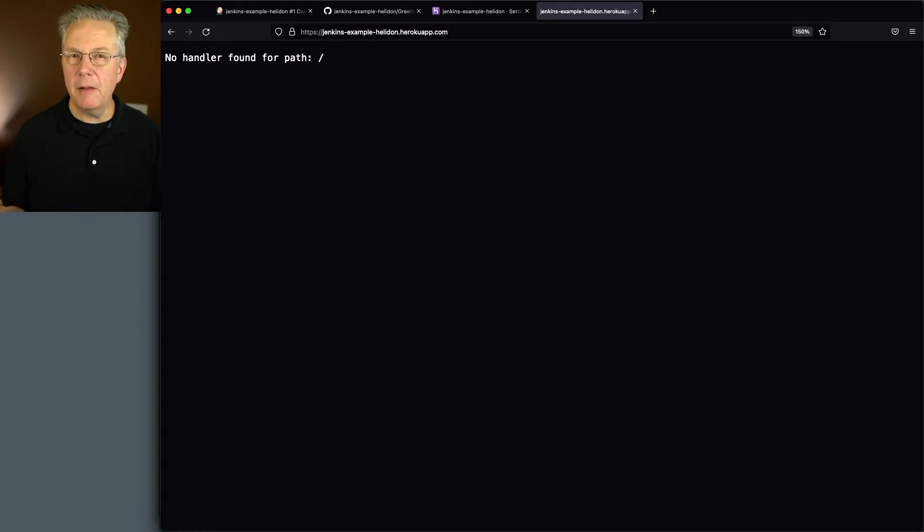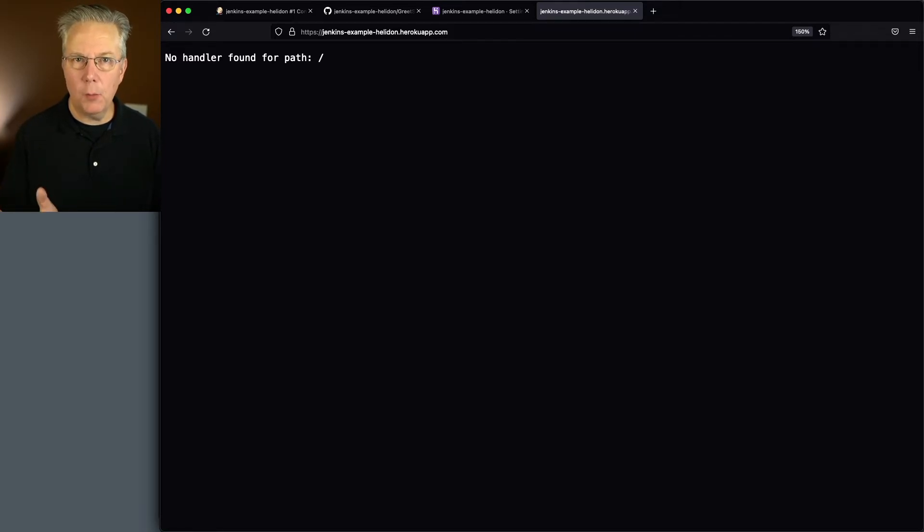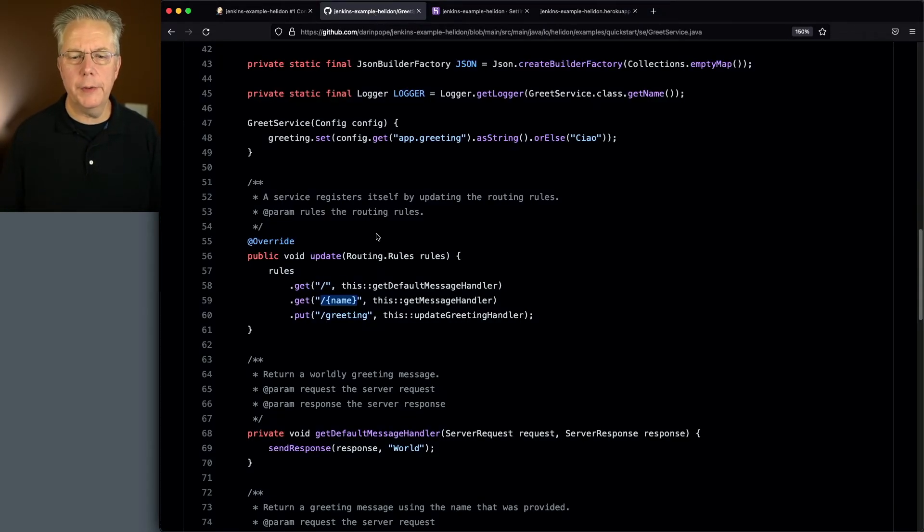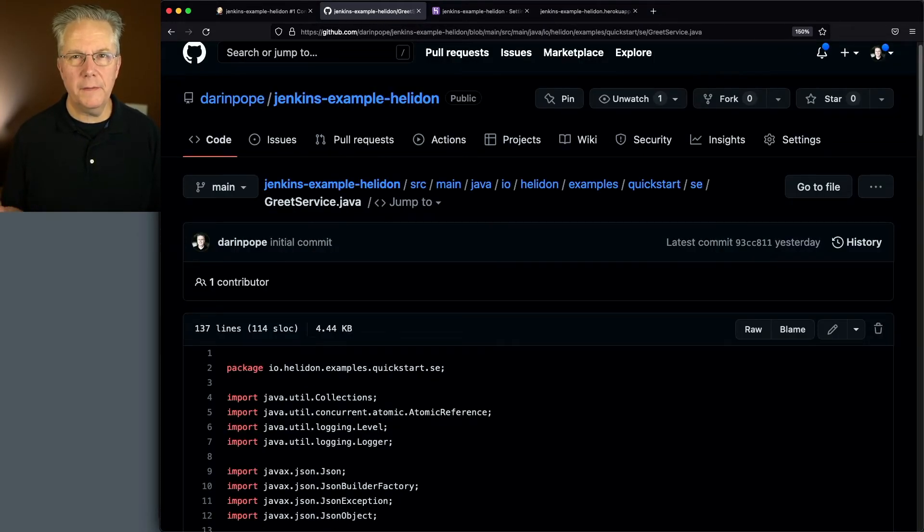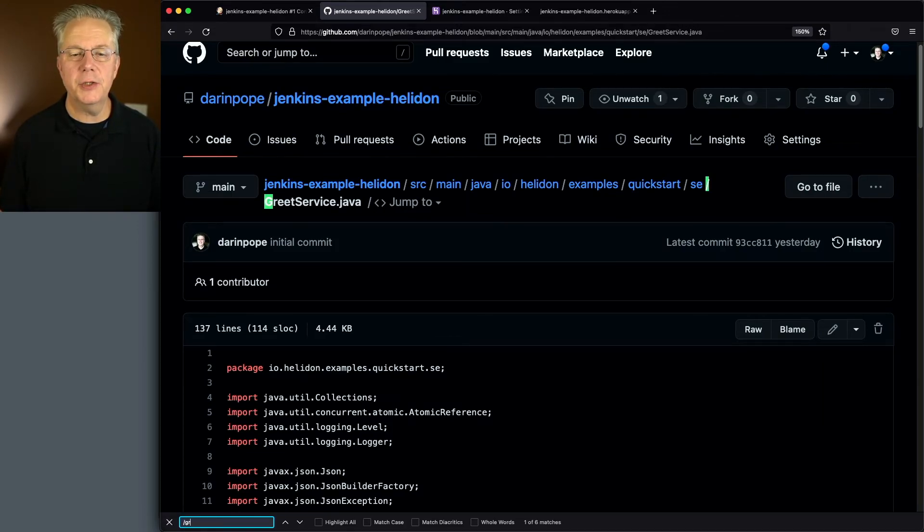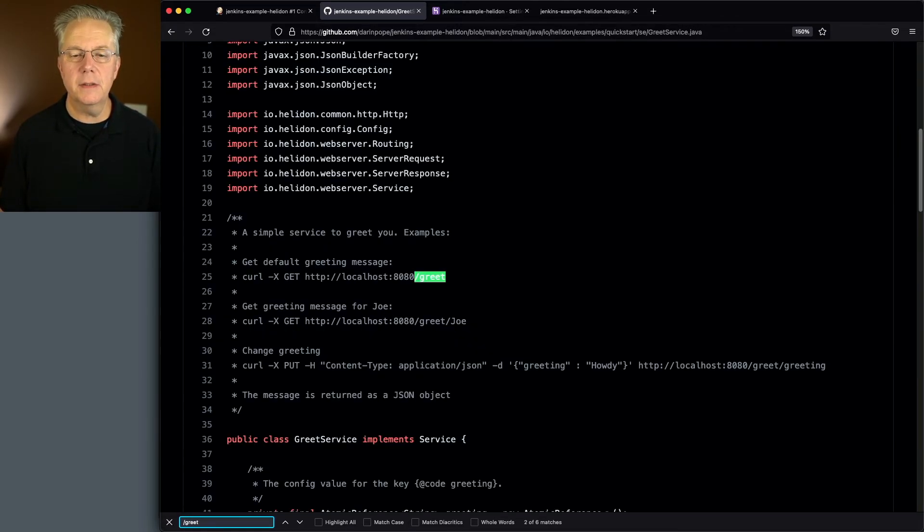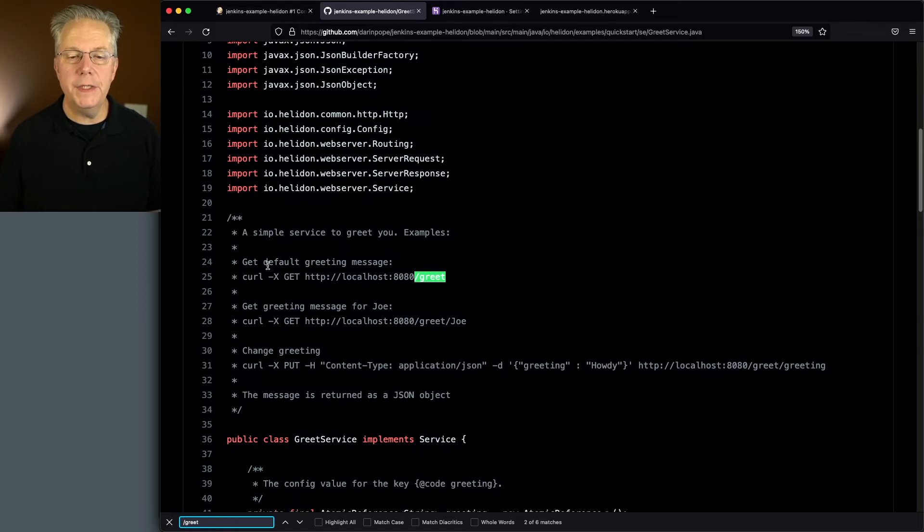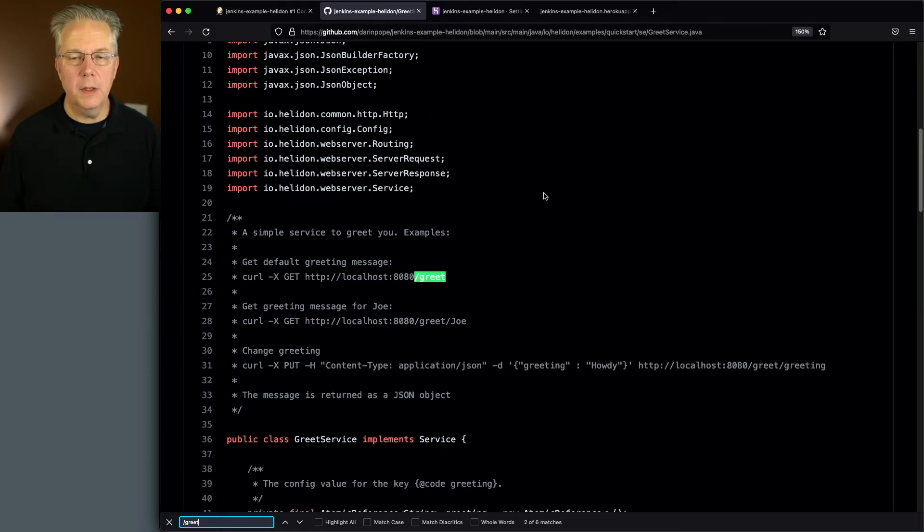But in reality, this URL does not work. Let's go back to our code here real quick. We want to look for our main endpoint, which is slash greet. So if we take a look at it, what we want to do is we want to receive the default greeting message. So it's going to be slash greet.